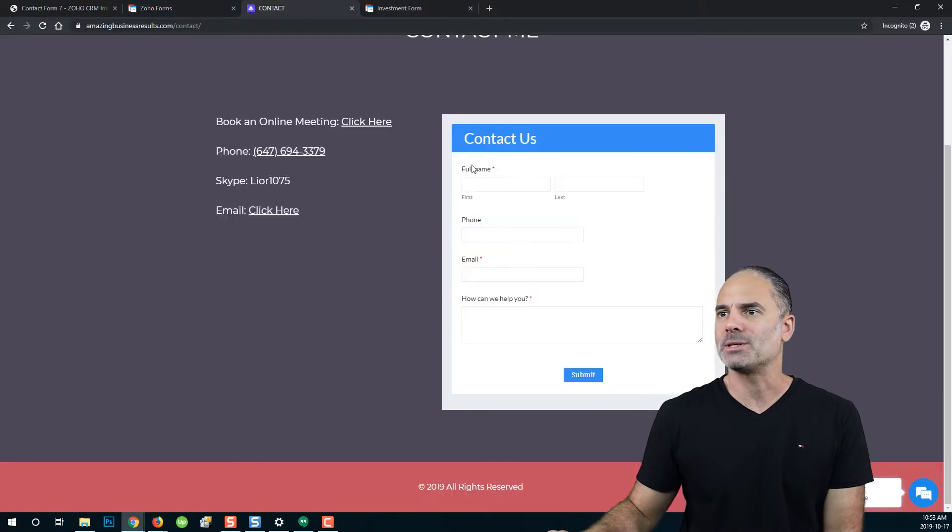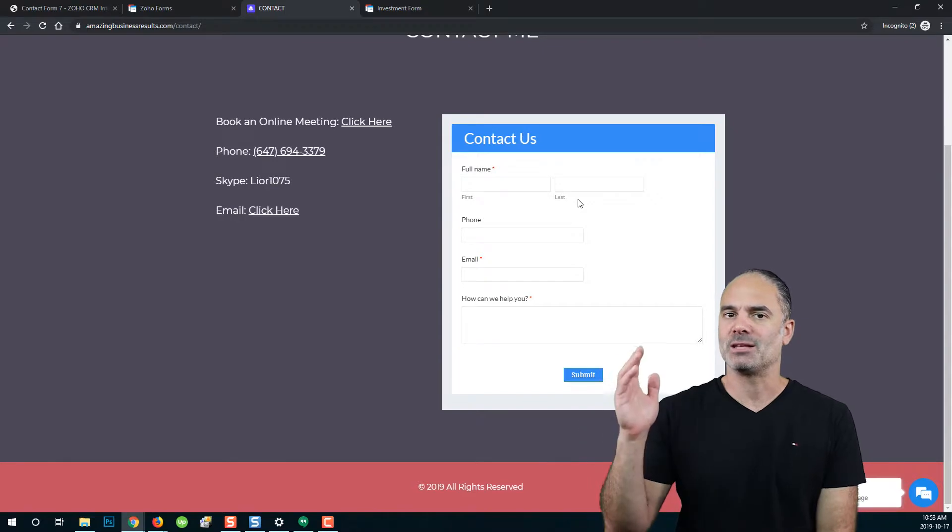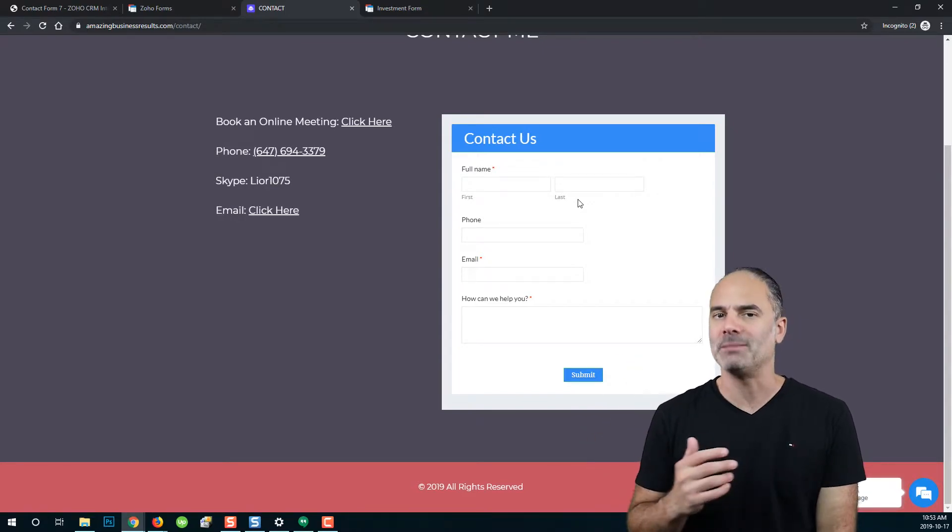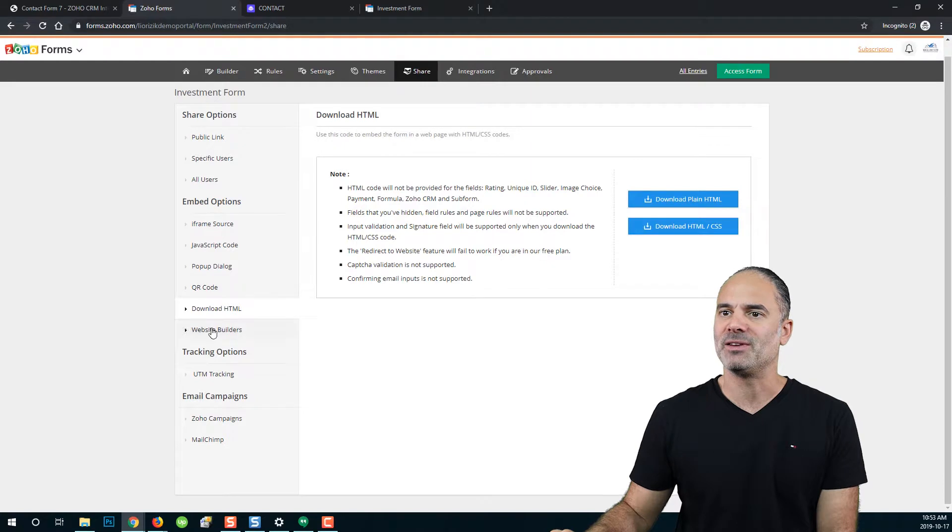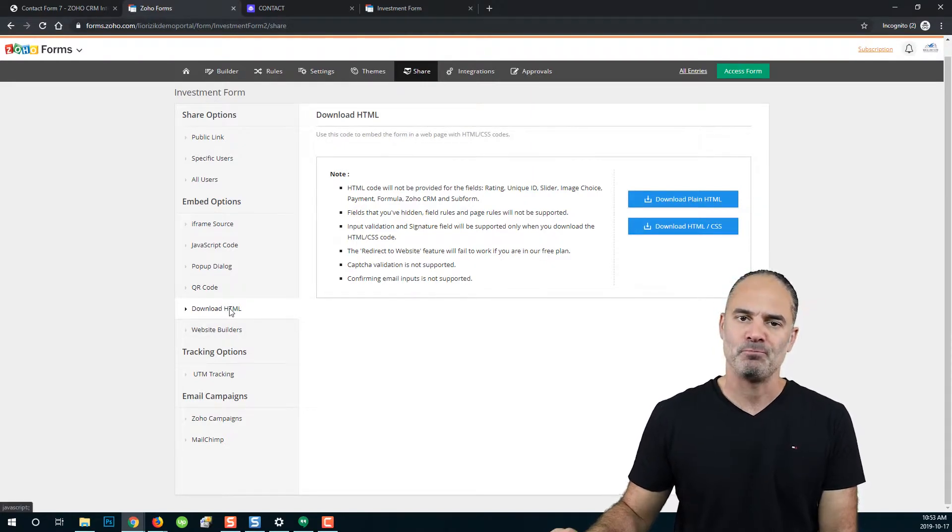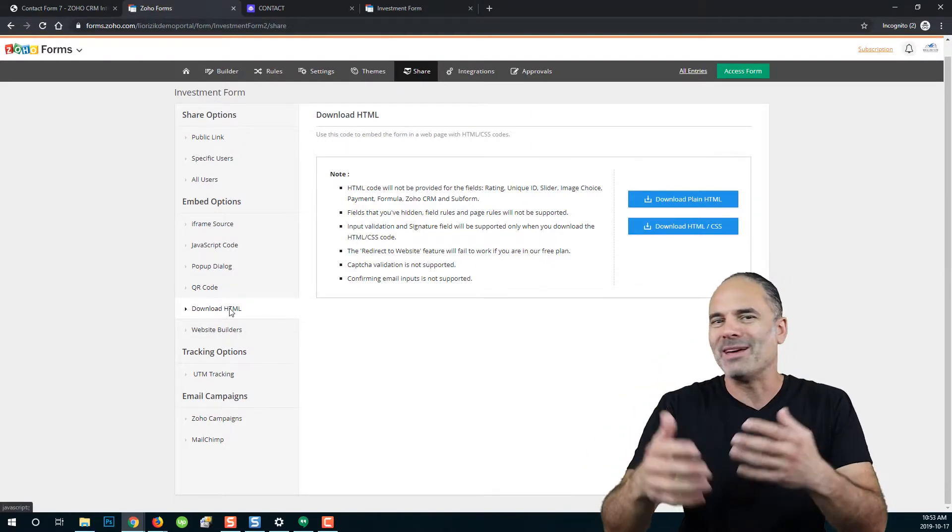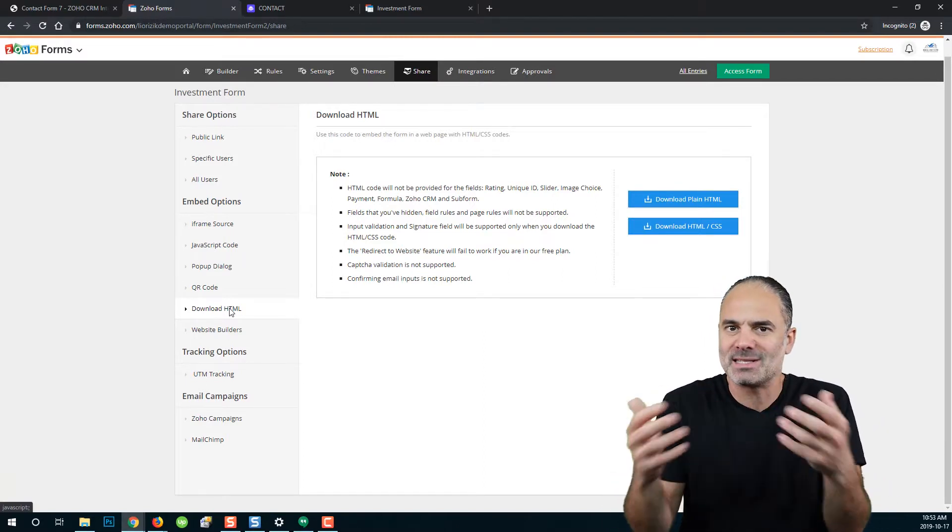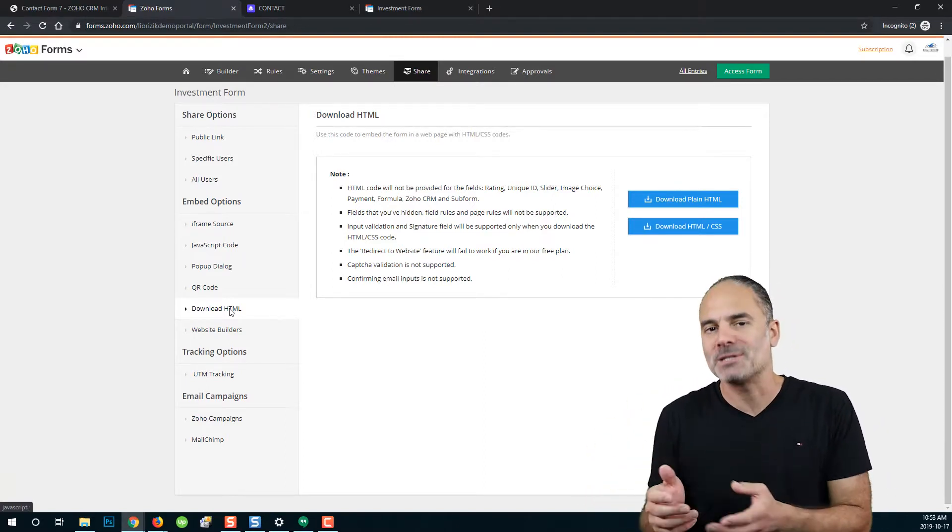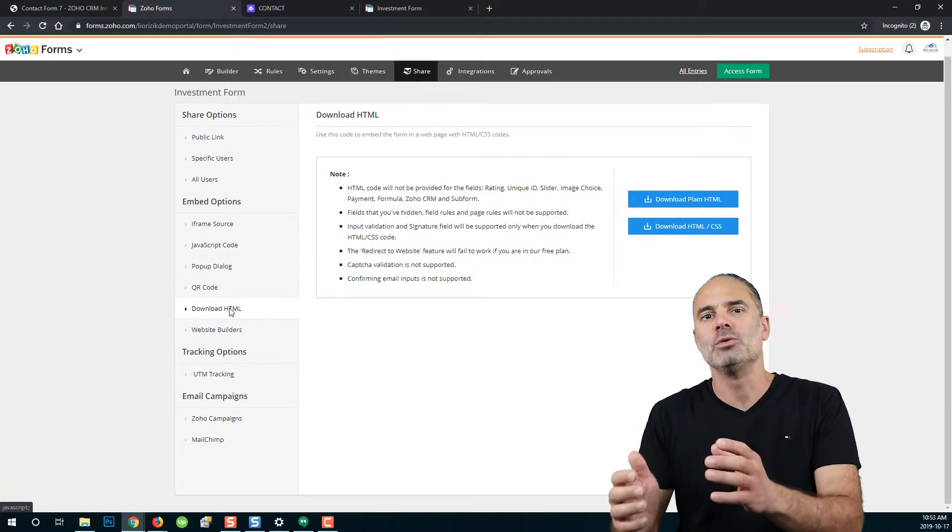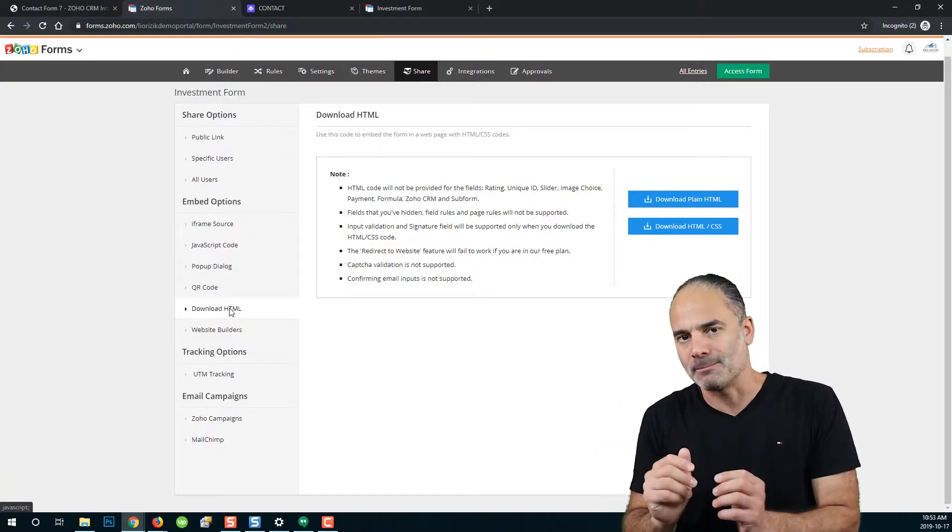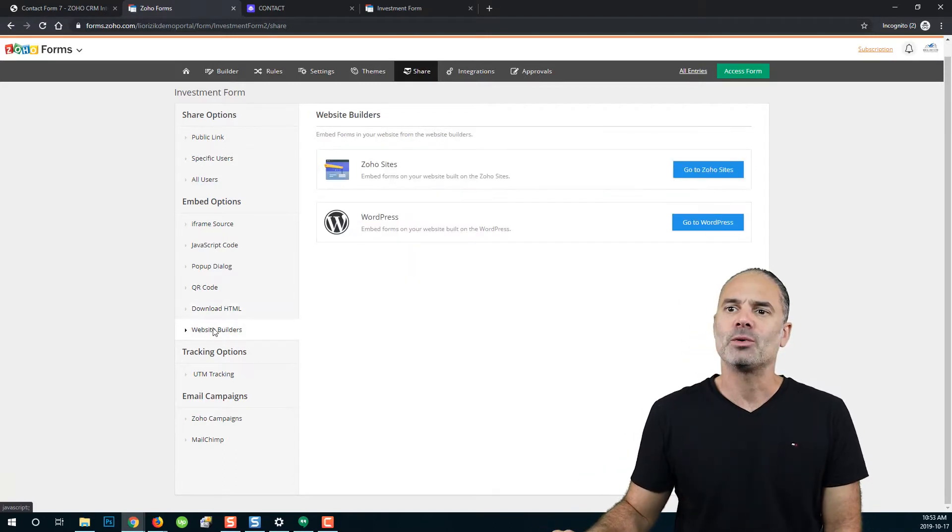Then your web developer can do basically anything with the forms. In my case, it was an iframe, which means this is the exact design that Zoho forms provided me. If you send your web developer the HTML, they will be able to do whatever they want and apply any kind of styling using the website, which means you are not restricted to use Zoho forms design. You can use any type of design that you want.